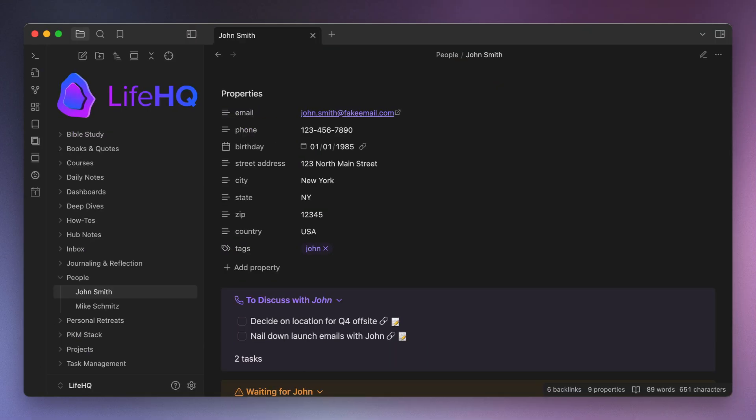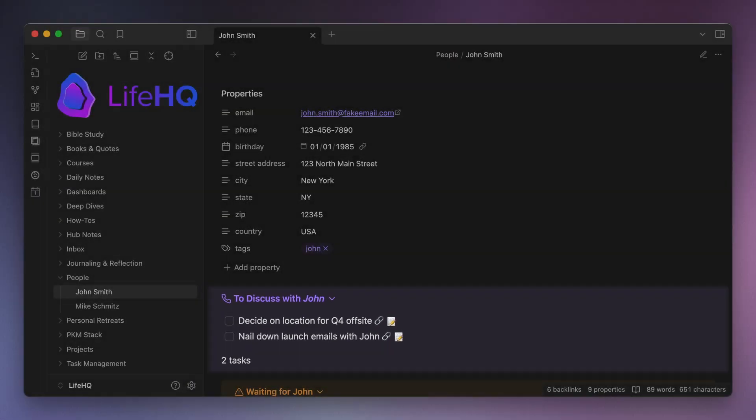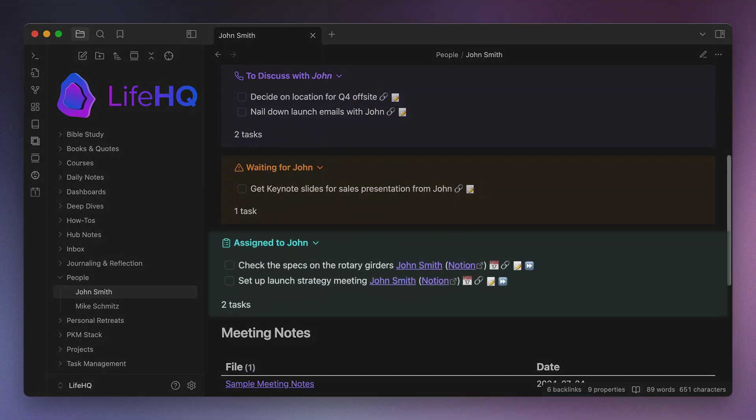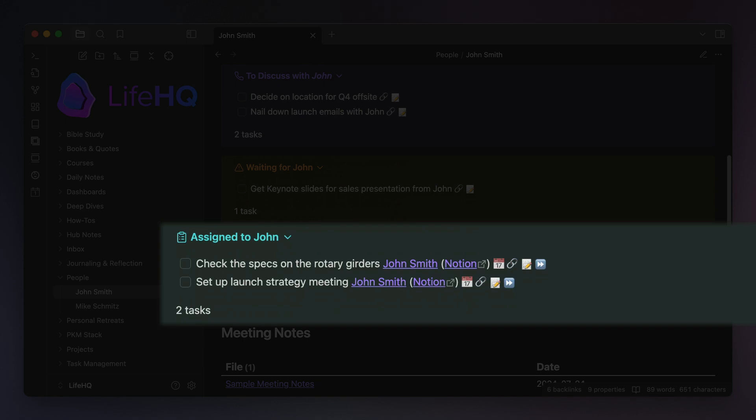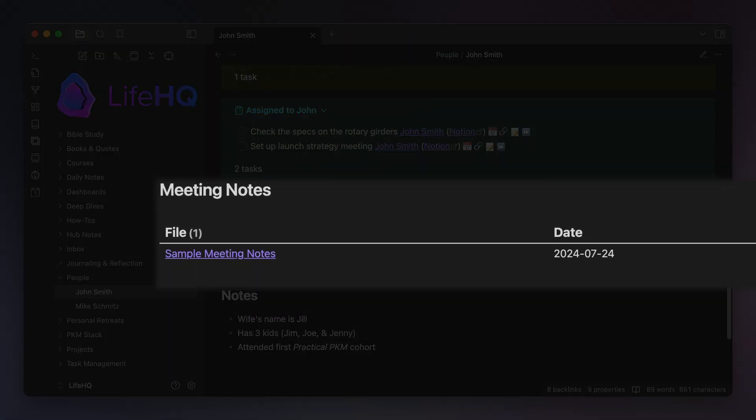It has a couple of queries that pull in the things that I need to discuss with the person, the things that I'm waiting for the person to complete, and the things assigned to the person that I want to make sure I keep tabs on. I also pull in all of the meeting notes where this person was an attendee, so I can quickly find and reference the historical notes with decisions and associated action items when I need them.